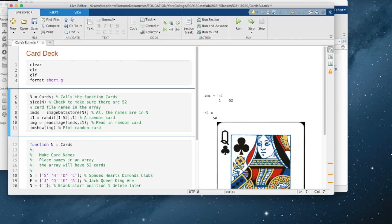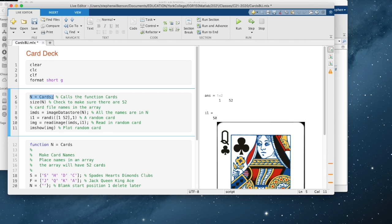So all the card image names are stored in data store. The subroutine is what did that. N equals cards—that's my function right there that stored all those names. And here's my random number generator, one through 52.